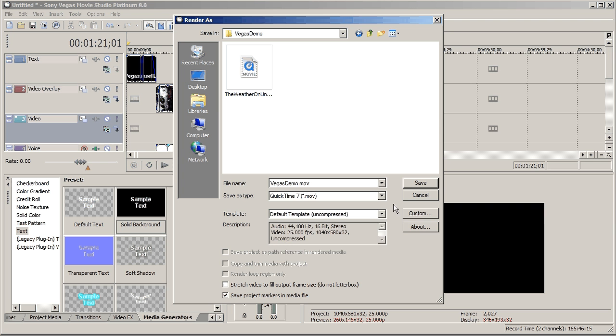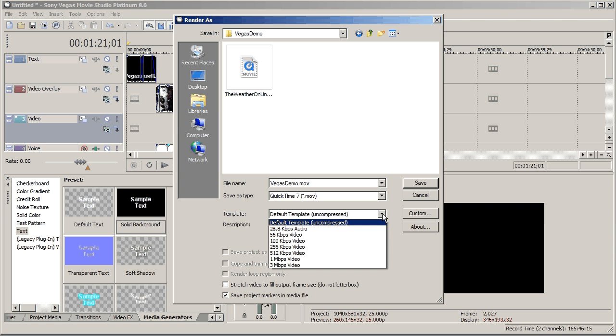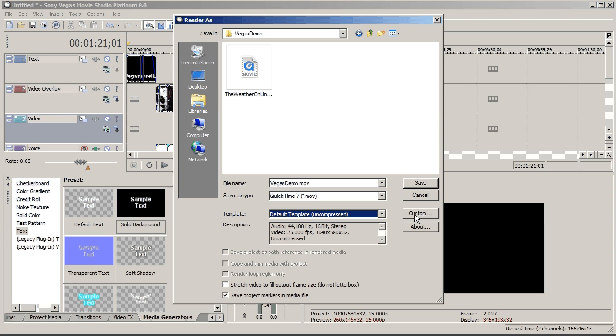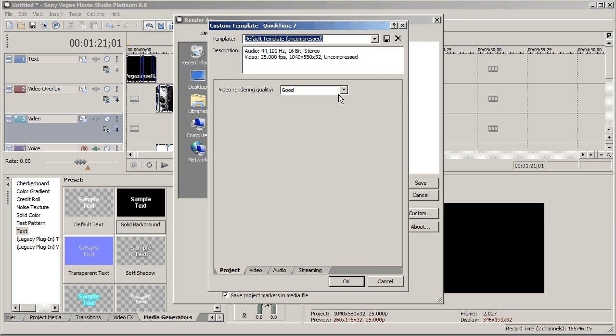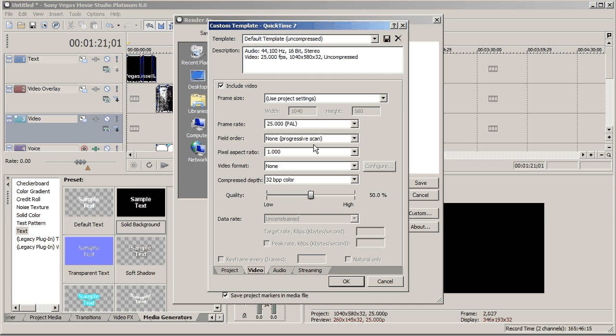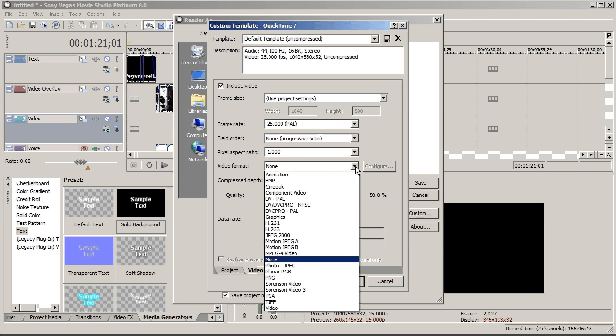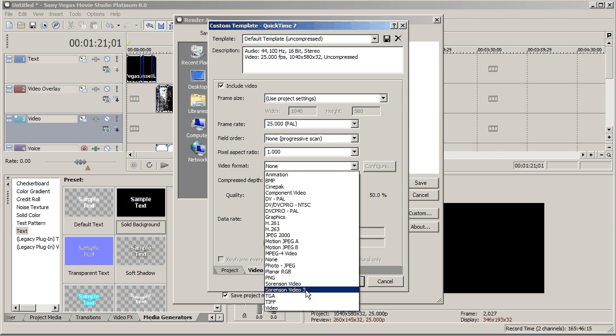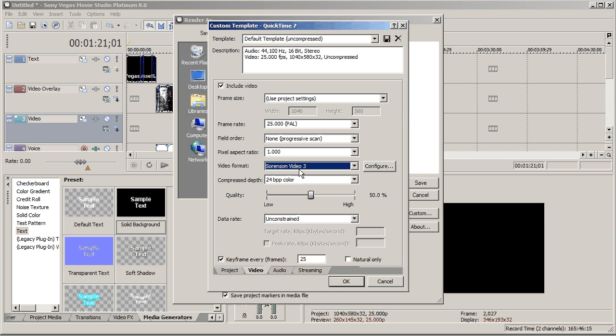Default uncompressed would be a problem. So, let's go into this custom one. I'll say, good, video, the size of the video's fine, frame rate 25's fine. This video format, I have the most luck with game-based video with Sorenson Video 3, but you can mess around with those ones. Quality at 50% is fine.